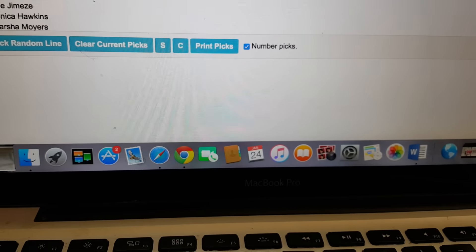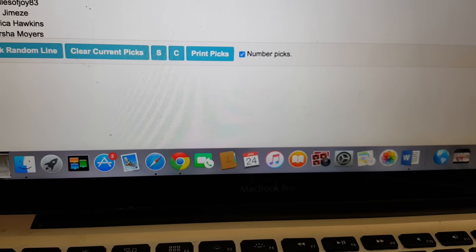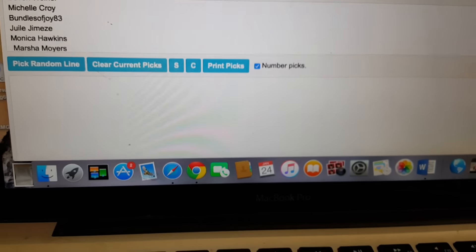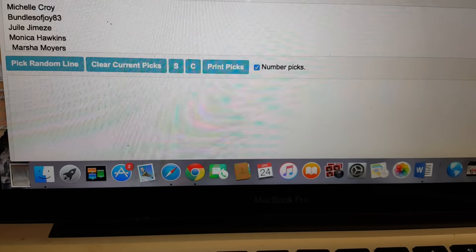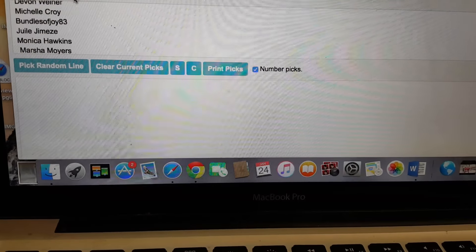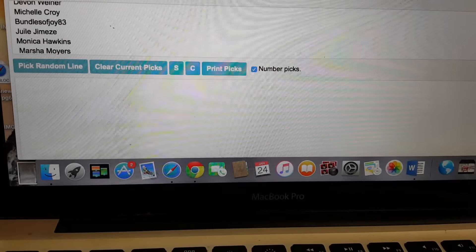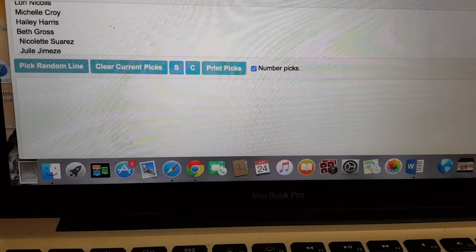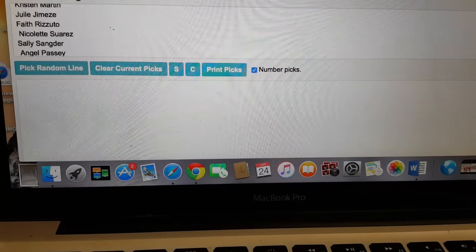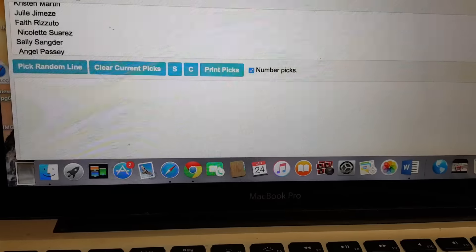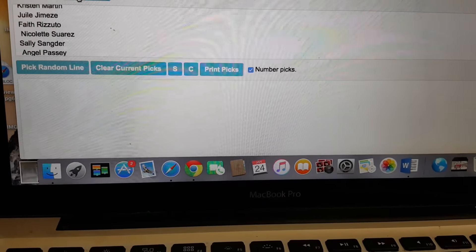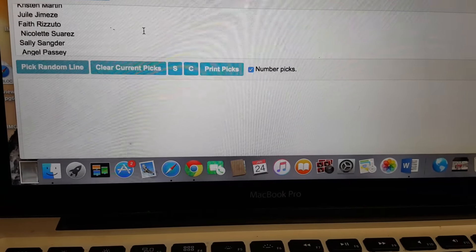Alright guys, I decided to do the winners this way because we had so many to input, and this way it can be all shuffled and everything. Thank you so much to everyone who contributed.